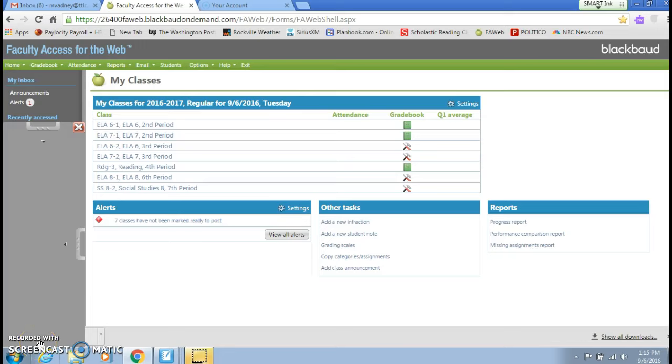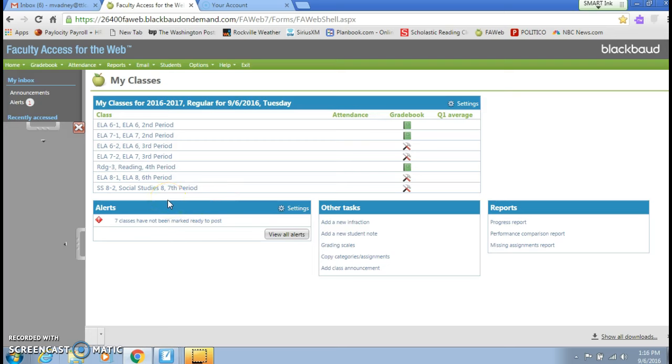I was just making a video about how to create categories on your FA Web gradebook because it's a tricky little act. Whenever you start the school year you need to set up the categories by which you will organize all your assignments as well as decide what's the weight given for each type of assignment. So I thought I'd do that.